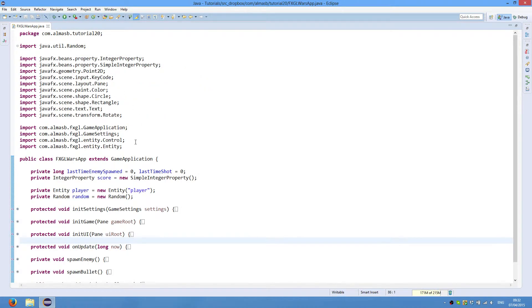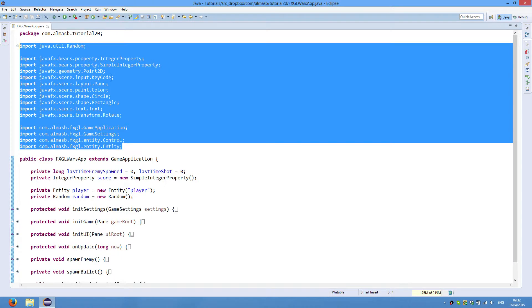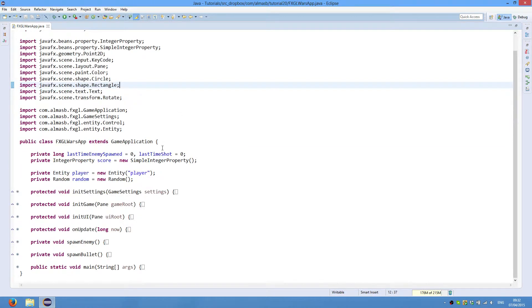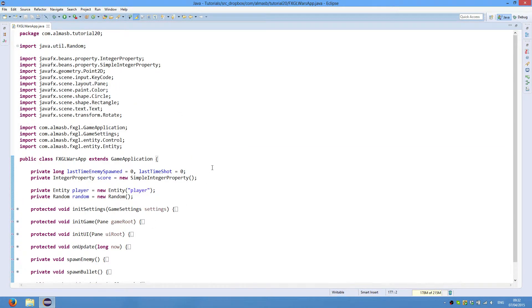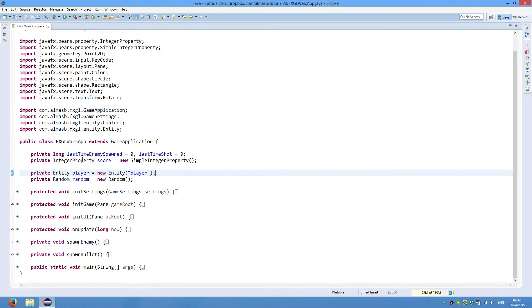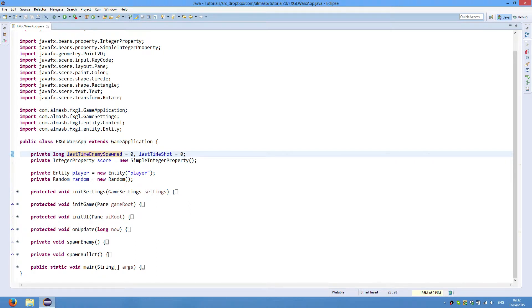These are the imports for today. The code is just under 180 lines, so it's not bad. We're going to have those fields: last time enemies spawned, last time shot. Before we do that, short demo.